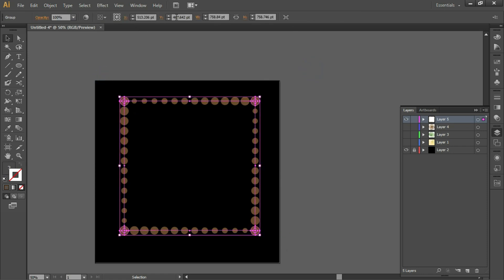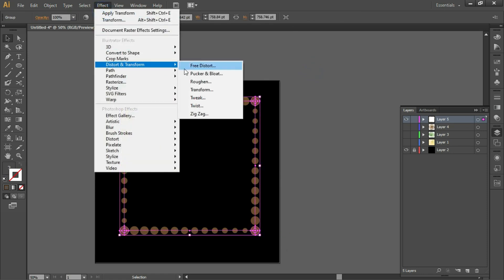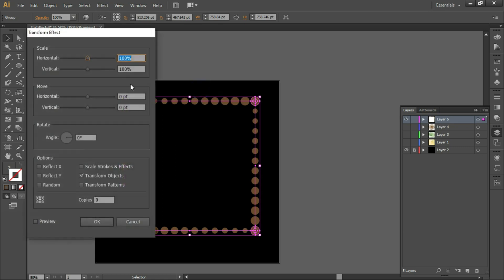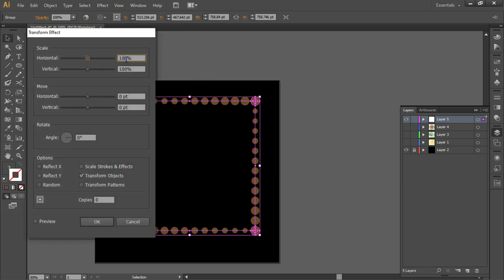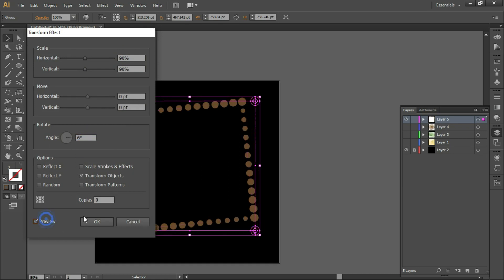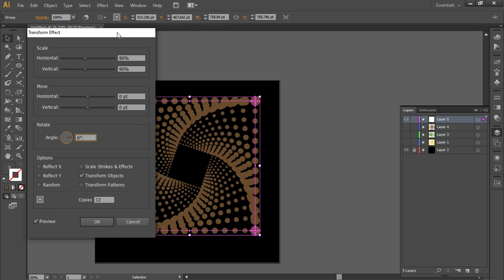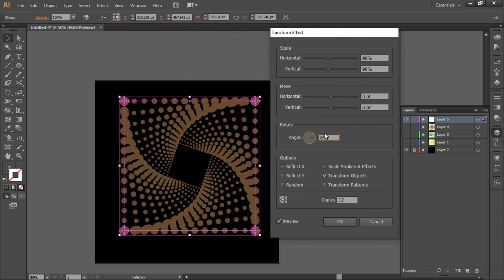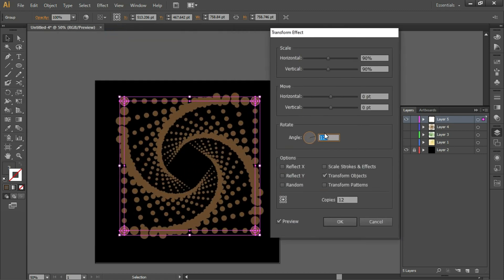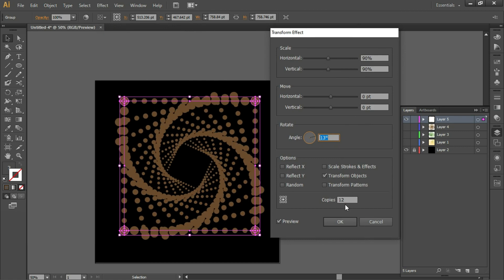Go to Effect > Distort and Transform > Transform. Enter 90 for the angle and the number of copies. You can see the output in the preview, and when you are satisfied, click OK.